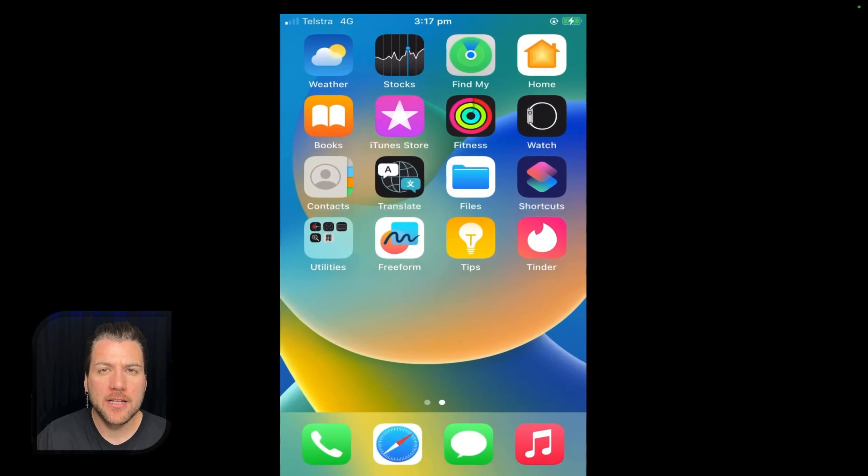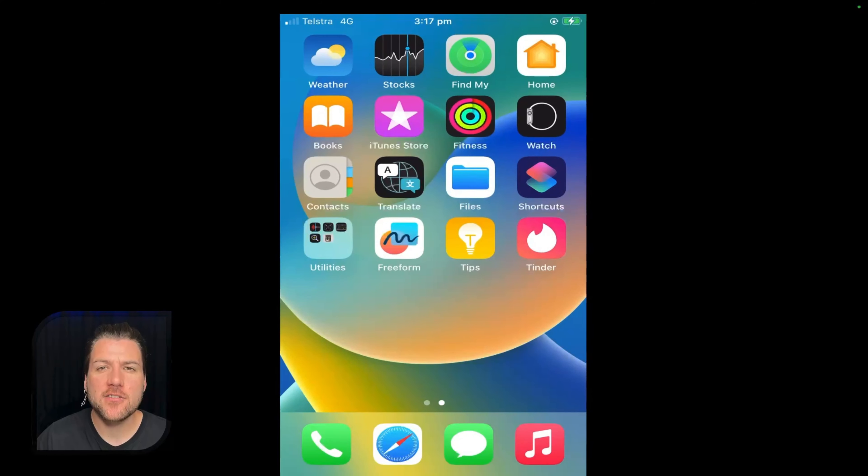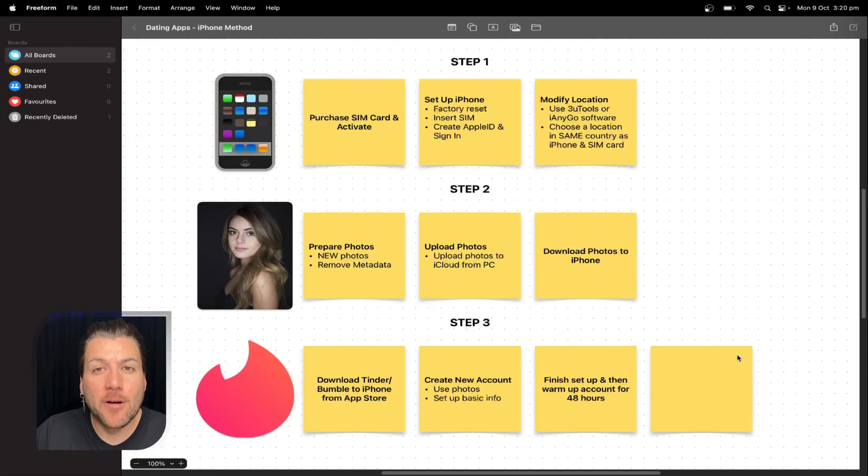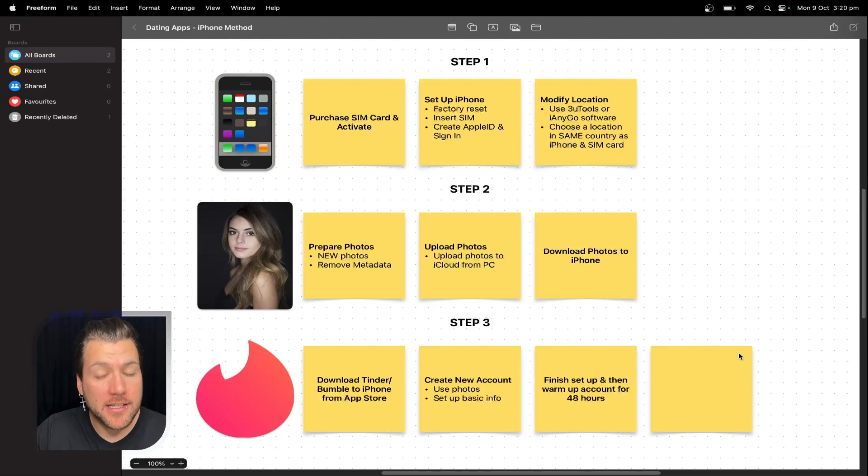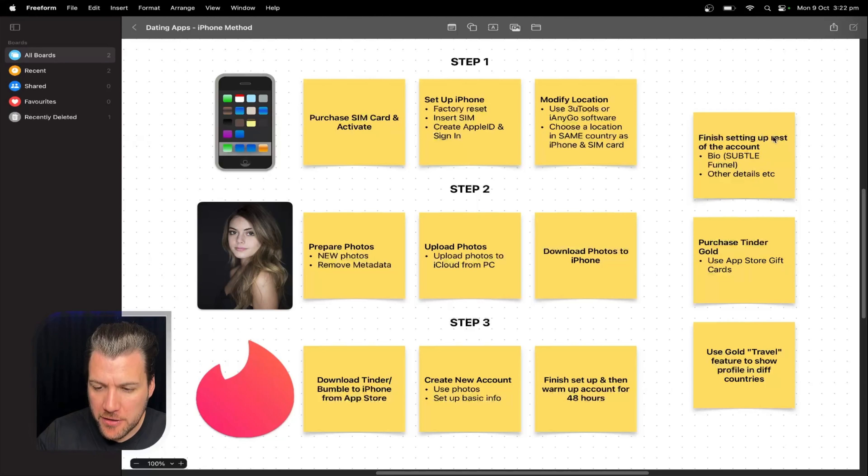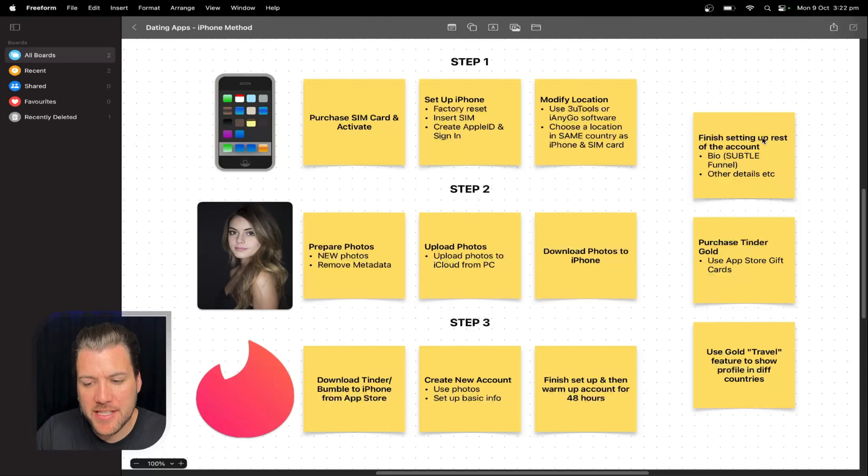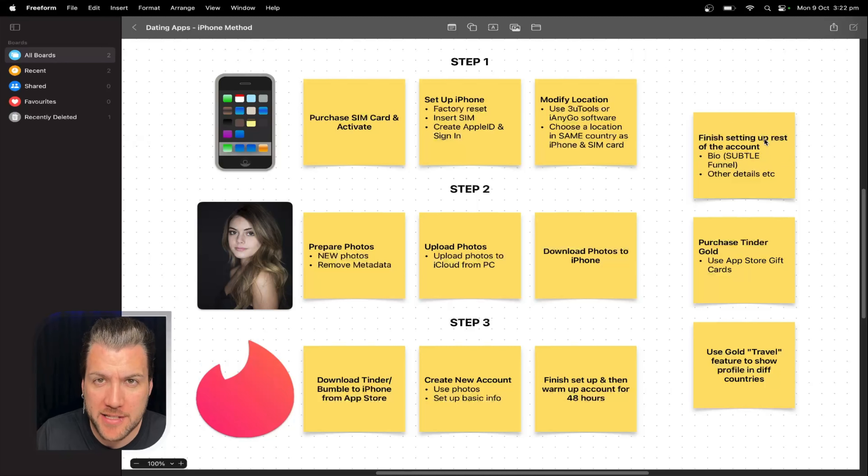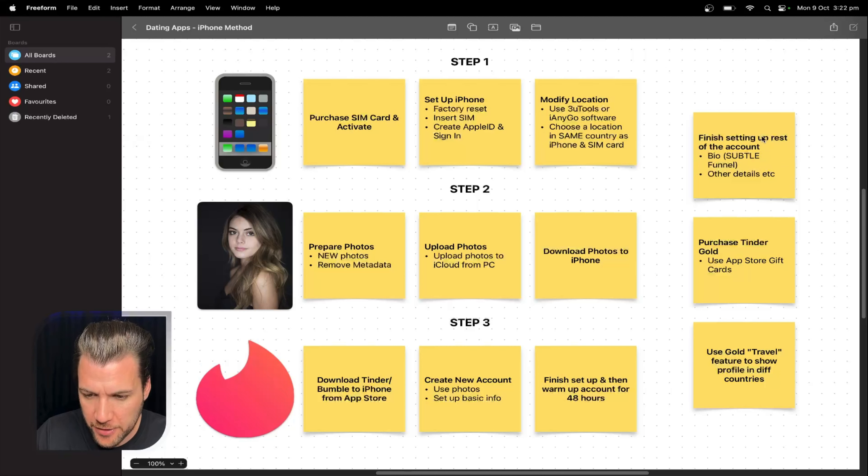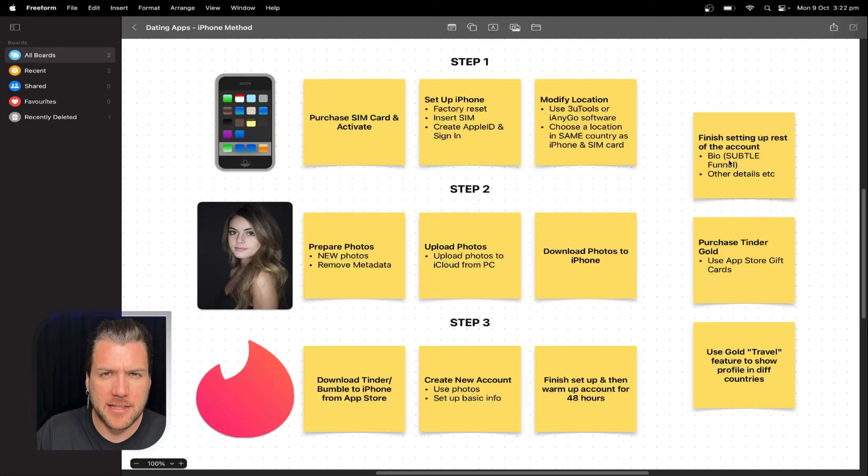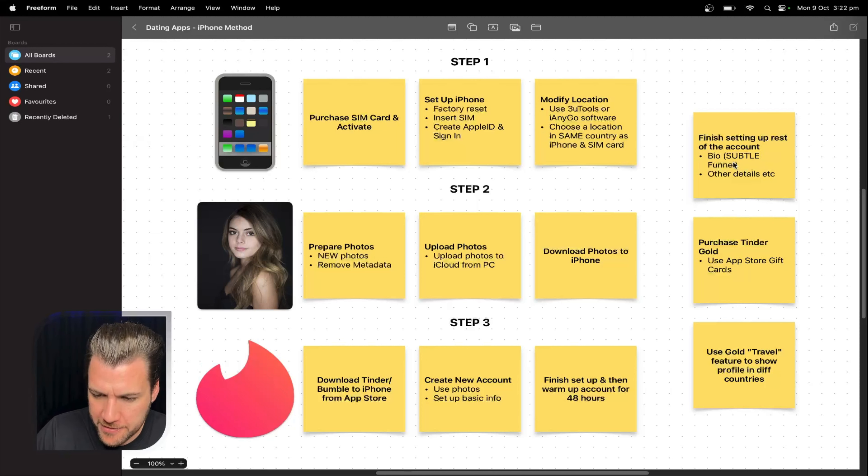Let's go ahead and close the app. Leave it there. 48 hours. Do not touch. And then once you've left it for 48 hours, you go ahead and do this. So you want to finish setting up the rest of the account, which is the bio. It will be a subtle funnel. That's a whole other video, whether you use Insta, Snapchat, whatever. Then you fill out the other details. I think it has like politics and something. It's been a while. I normally have people that do this for me.